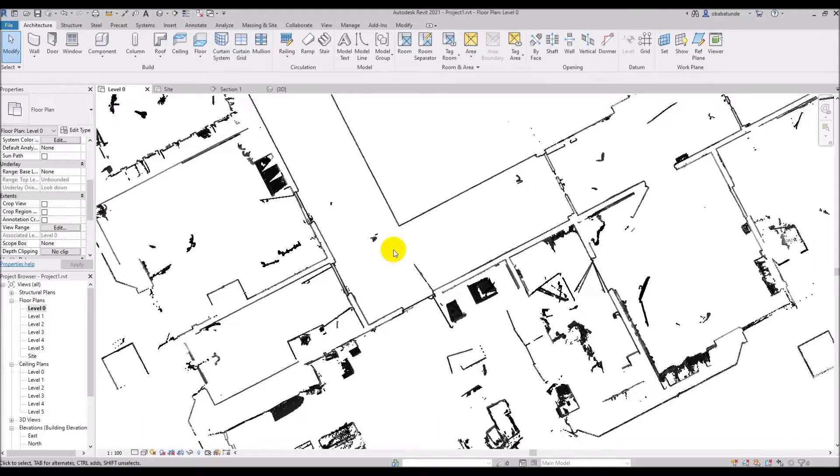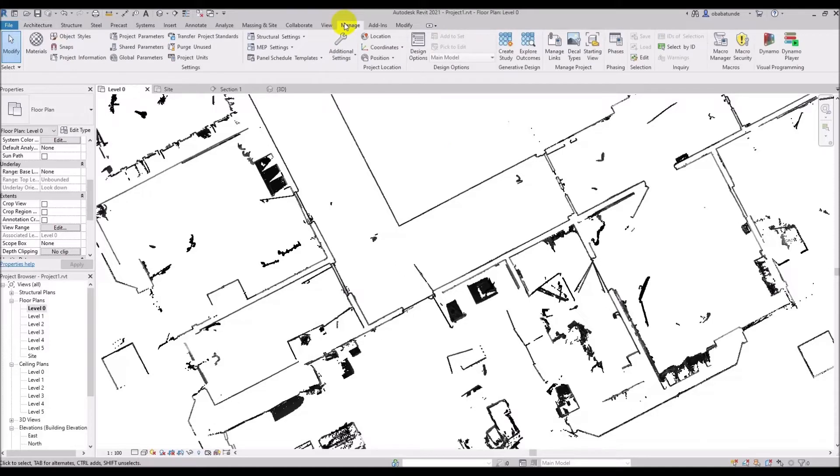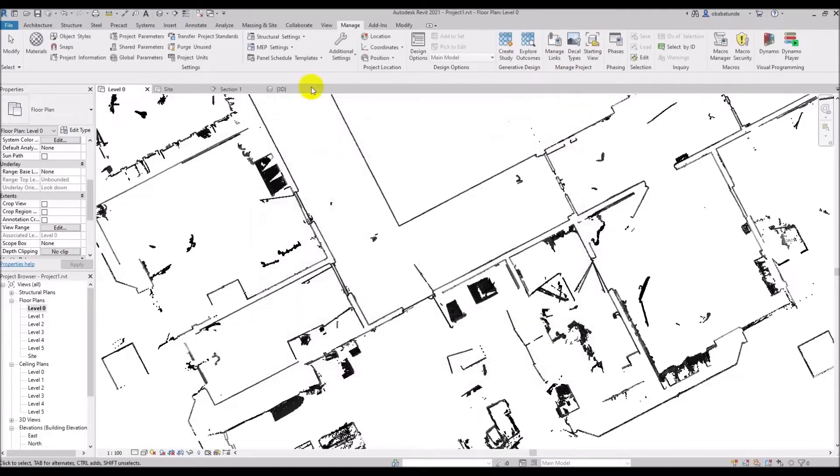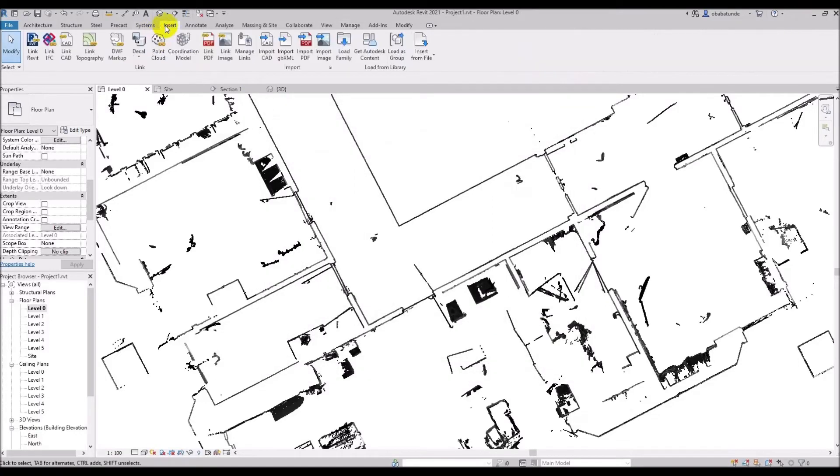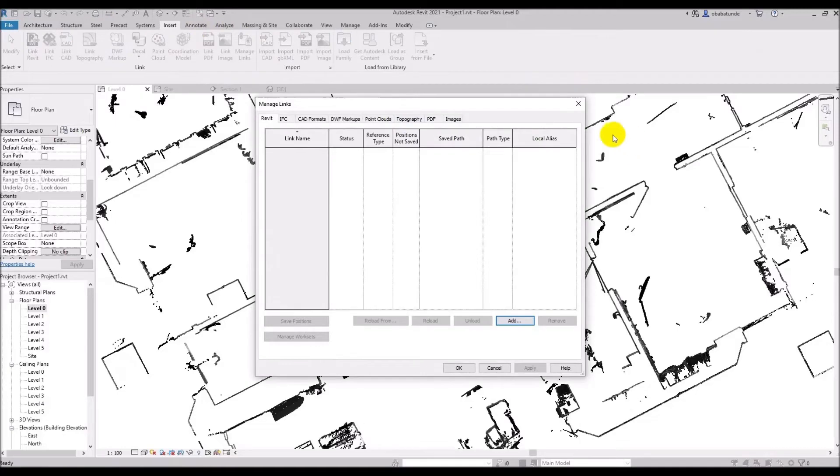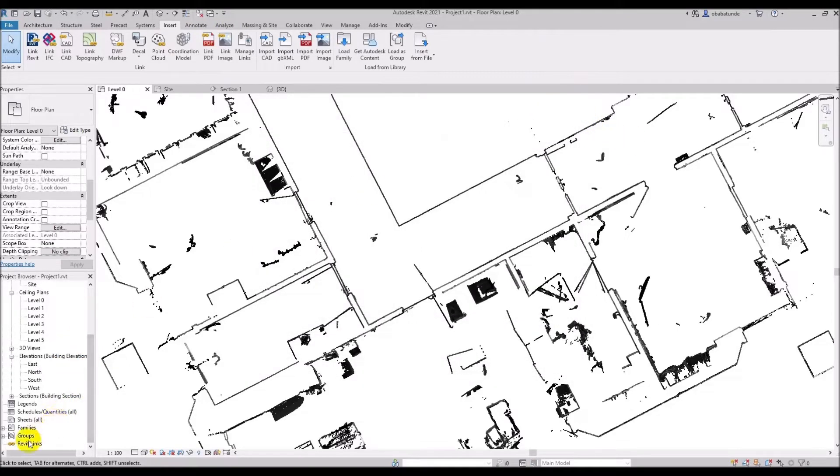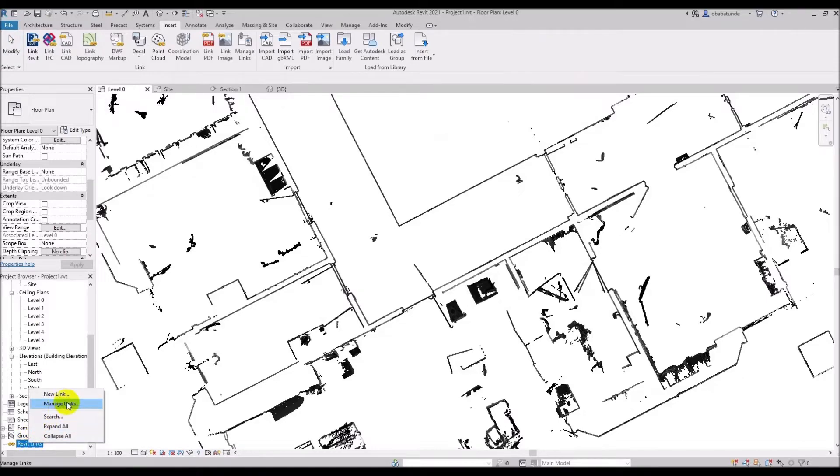Next we're going to look at the manage links tool. This can either be accessed from the manage tab and then we just go to manage links or from the insert tab. So we click insert and then manage links. It can also be accessed from the project browser by right clicking on the Revit links and selecting manage links.